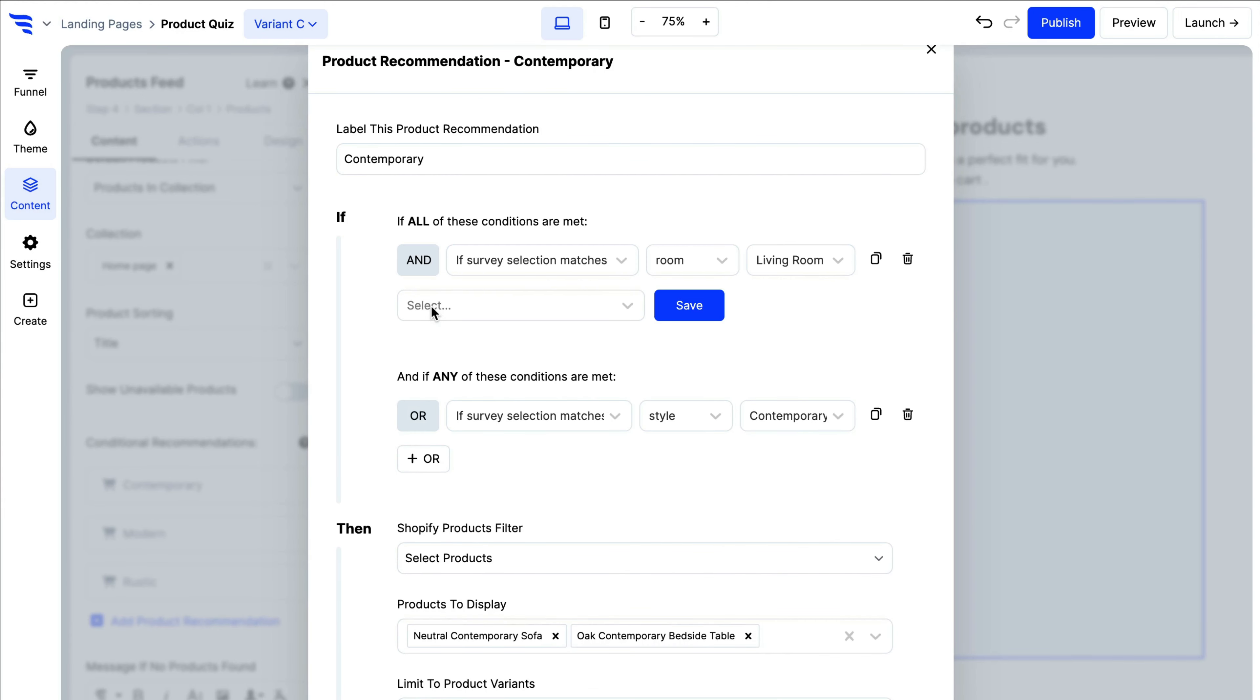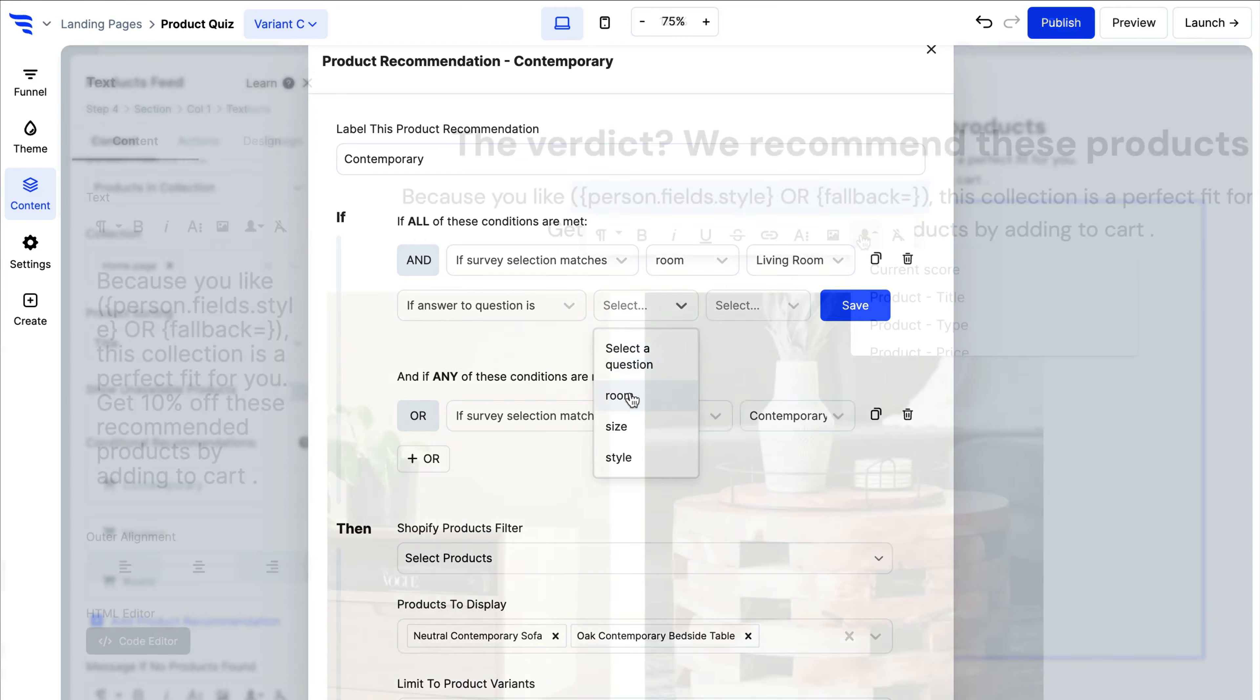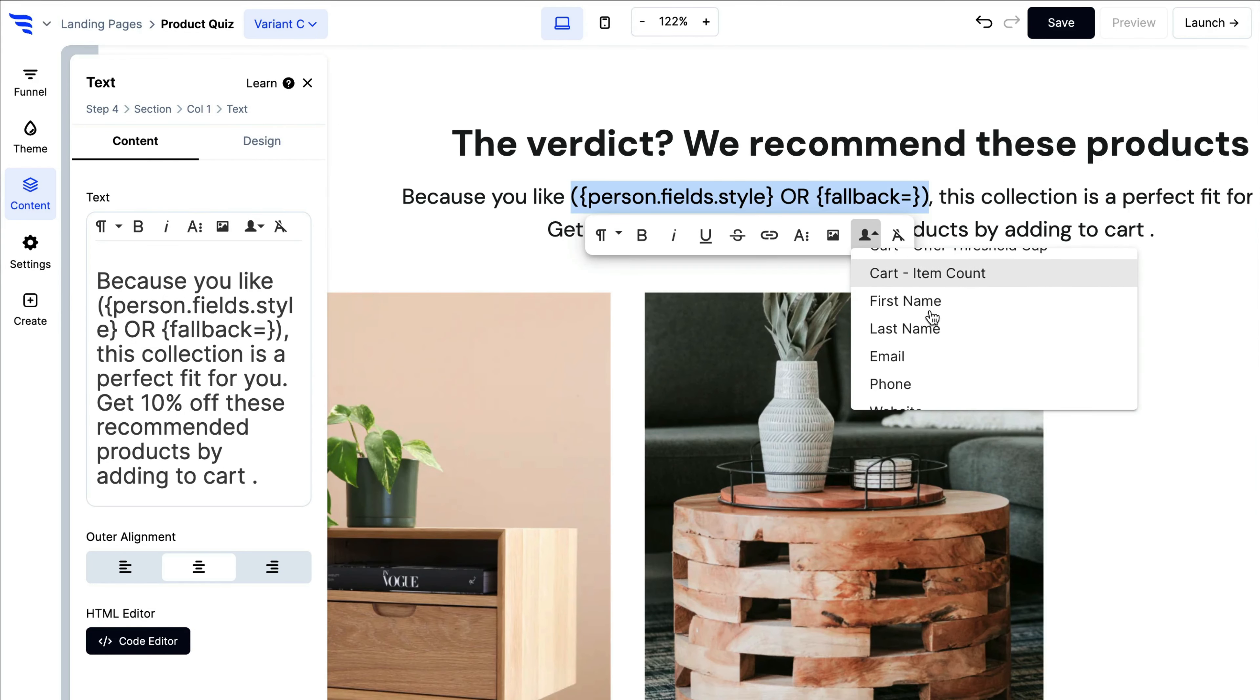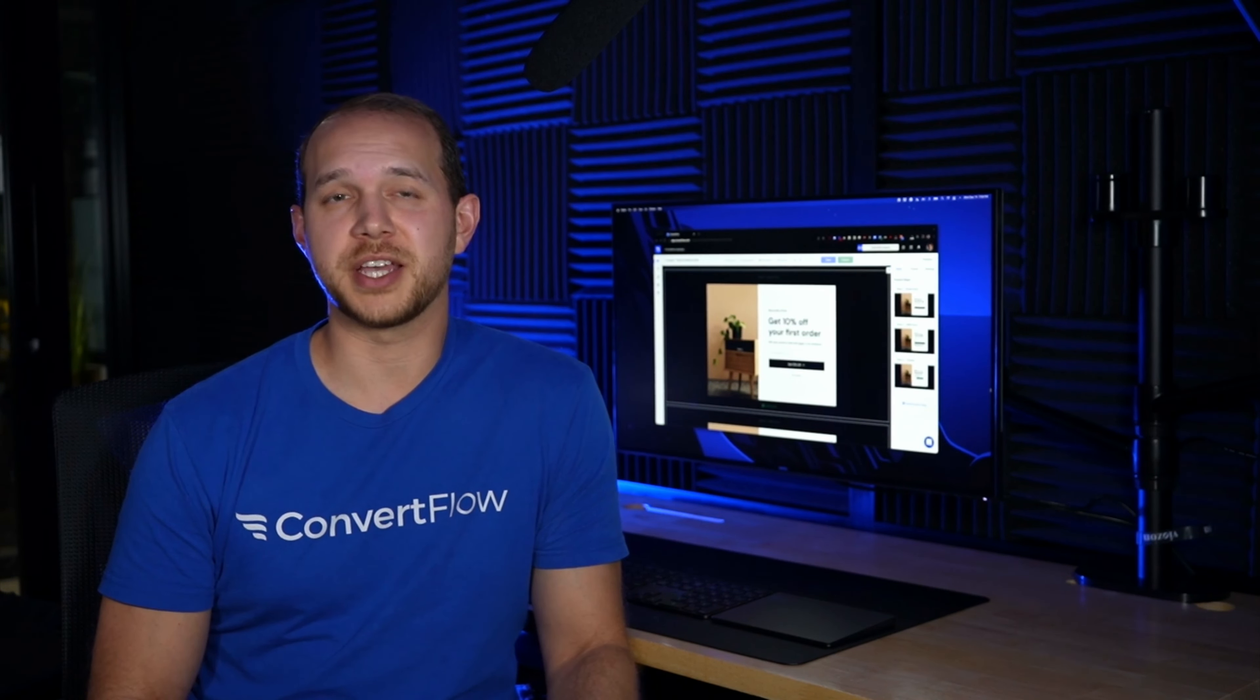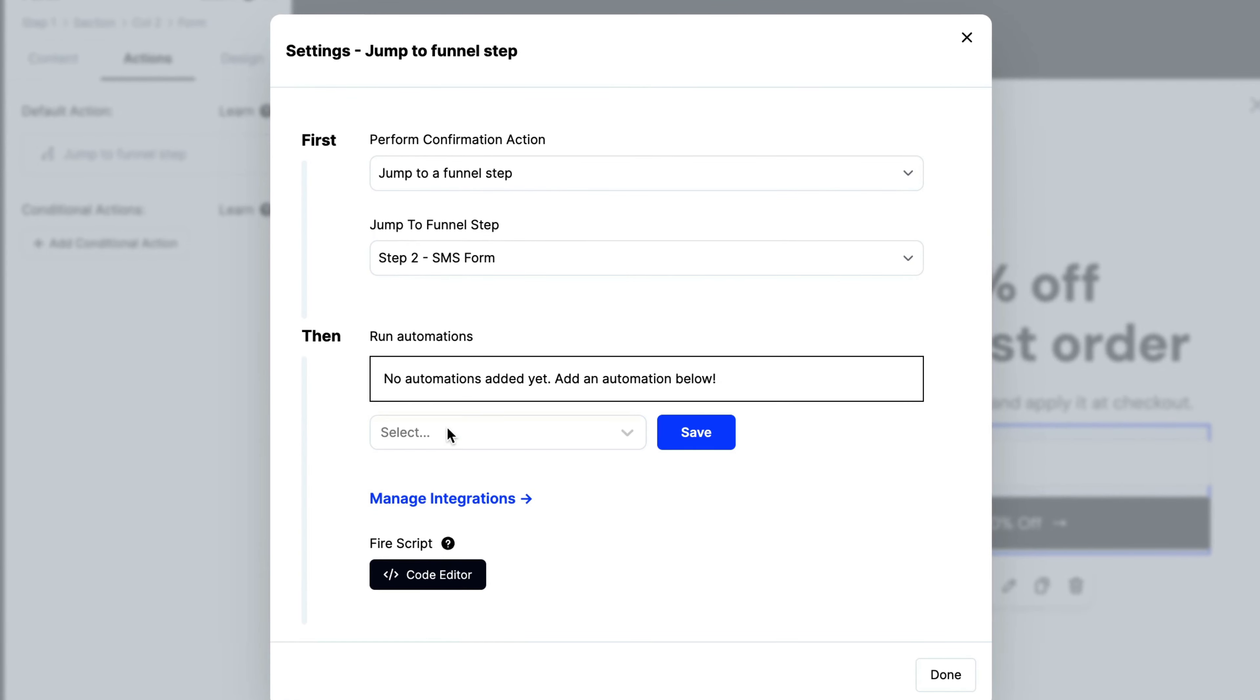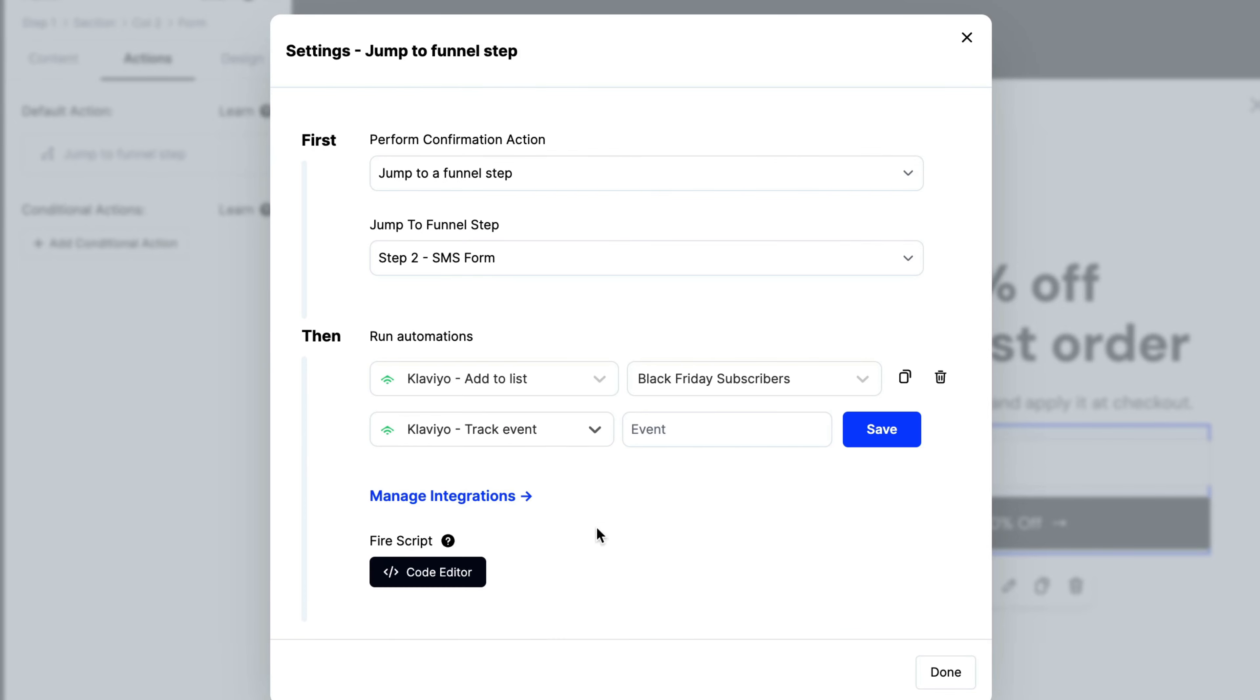ConvertFlow gives you marketing superpowers with conditional logic, website personalization, and more, so you can go deeper and optimize conversions for any shopper segment on your website. Launching with a form? Connect an integration and add automations to segment contacts as well as fire off messages and events in your email marketing and SMS marketing tools.